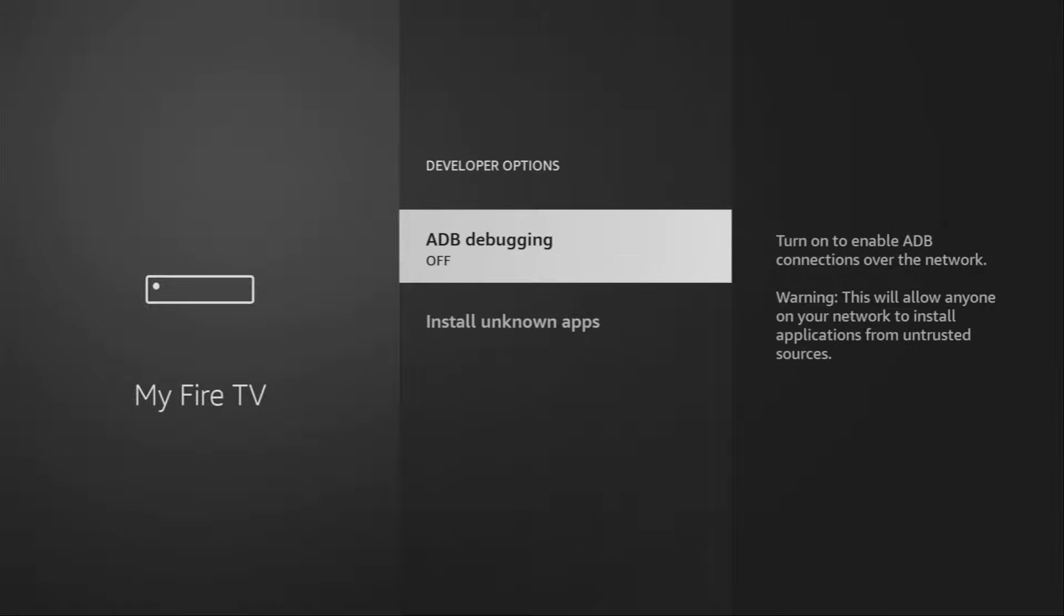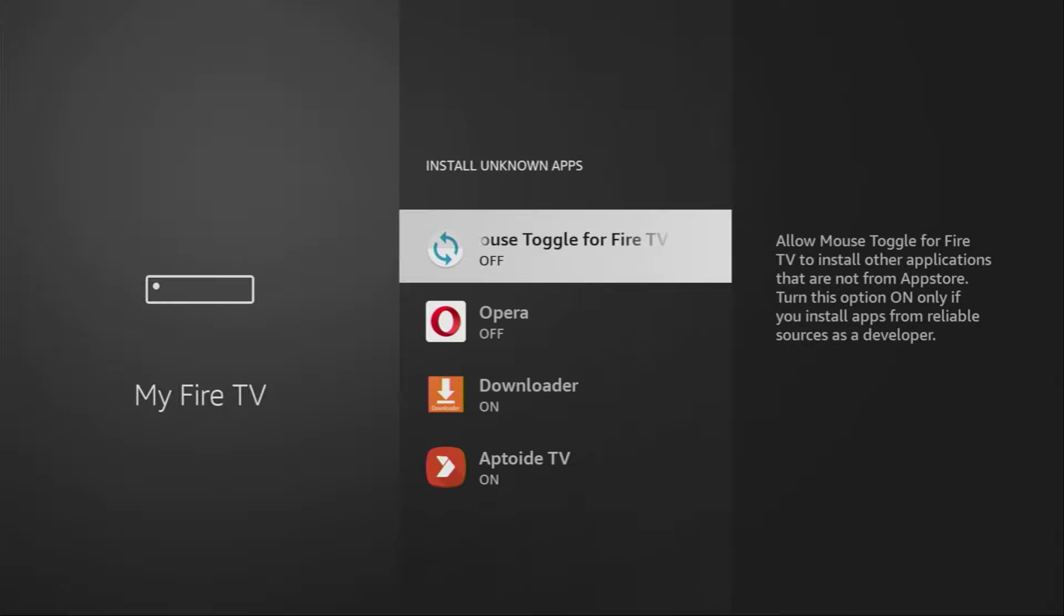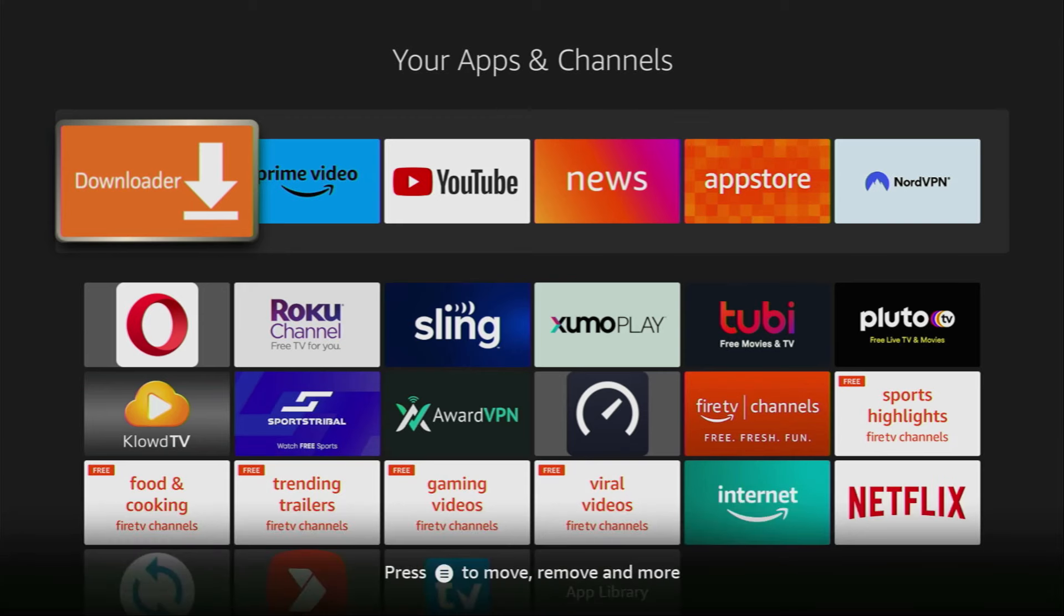Make sure to enable ADB debugging. Then you need to go to install unknown apps and turn that option on for the Downloader. So, what does it do? It's going to allow us to install other applications from the internet and not necessarily from the official Amazon App Store. And that's exactly the most usual reason why people need the Downloader on their Fire Stick.